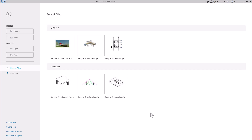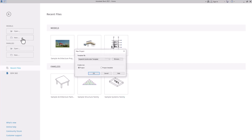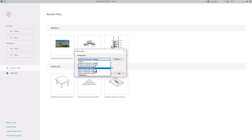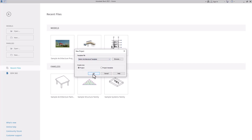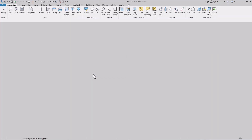Today we'll start Massing and Site in Revit. I just opened Revit, so I'll go to New, select a template, and create a new file. I'll take the metric architectural template and create a new file.